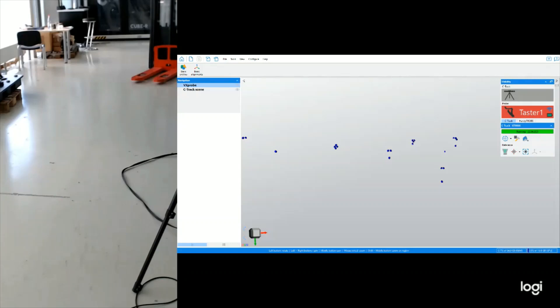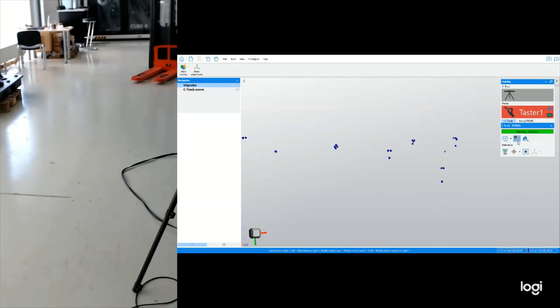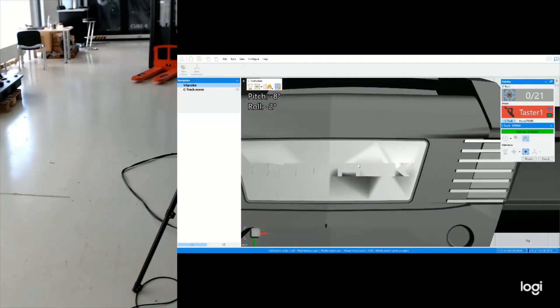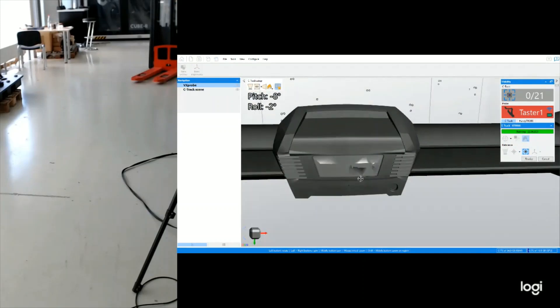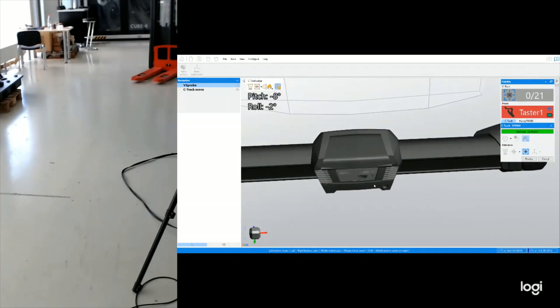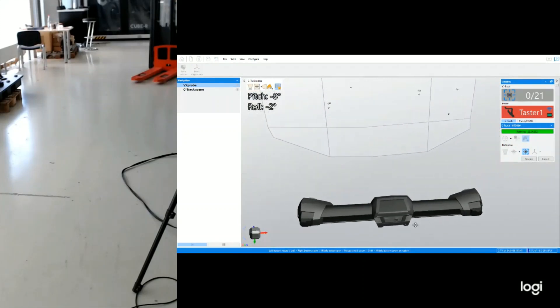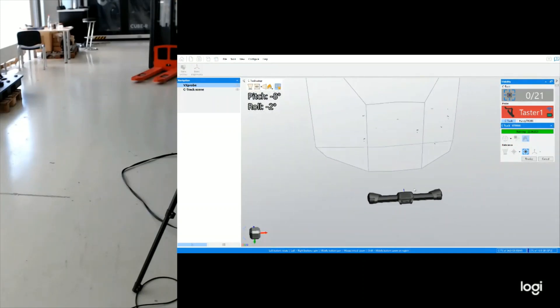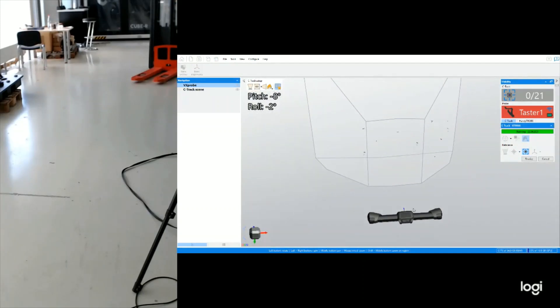Now let's acquire all the targets that are on the part through the amazing feature of automatic volume extension. I will go ahead and click on it on the software and the tracker has seen 21 targets in a single position.